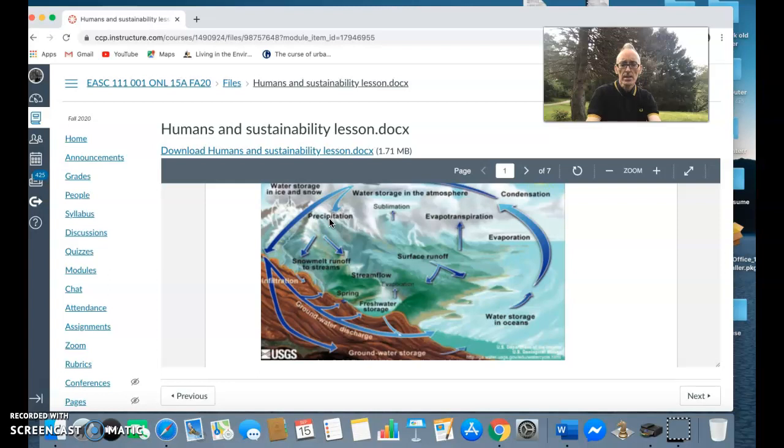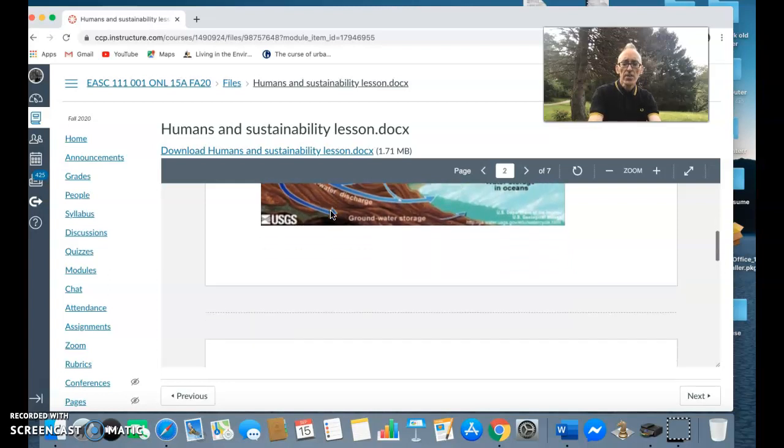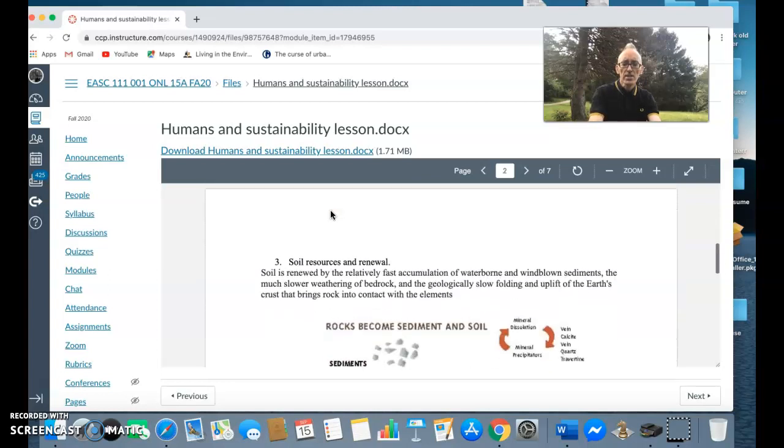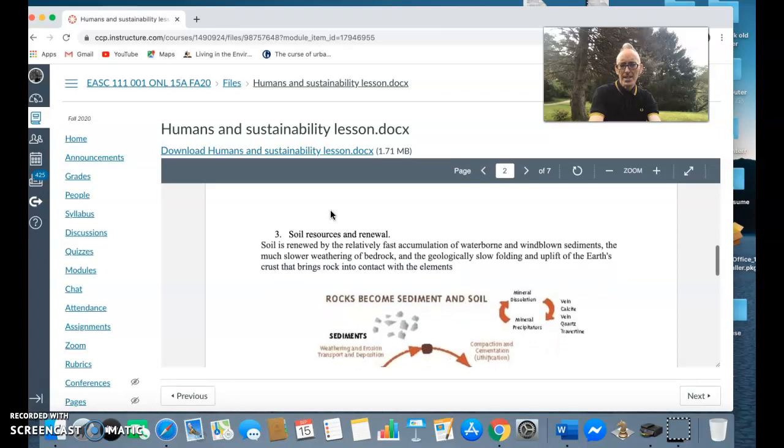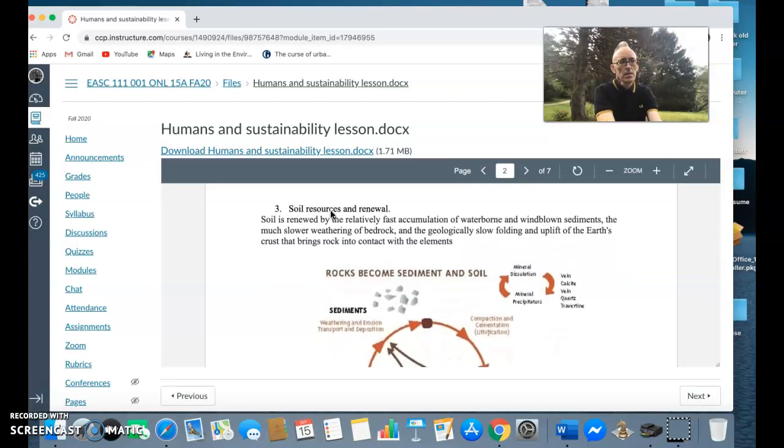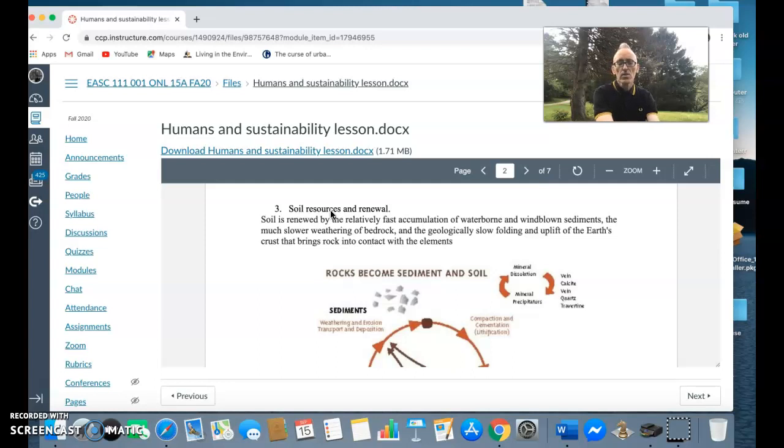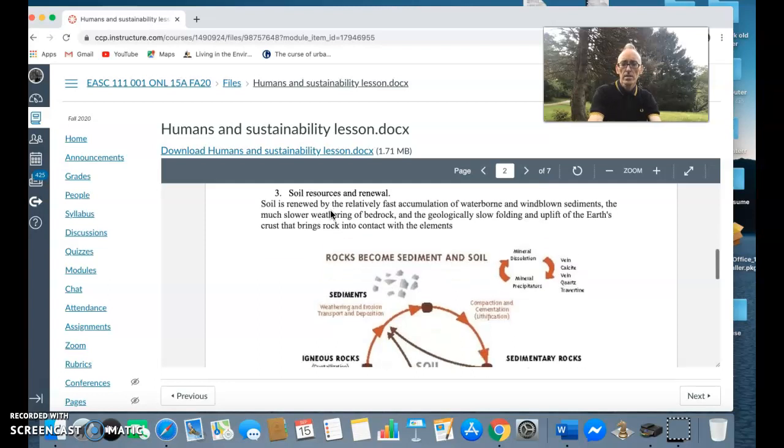Another thing that the earth gives us is soil. If I usually ask students what soil is, I don't usually get a comprehensive answer, but basically soil is a combination of organic matter and rocks that have broken down and what drives this is the rock cycle.